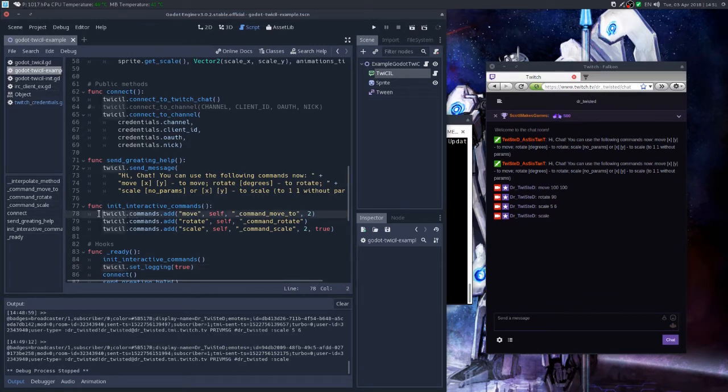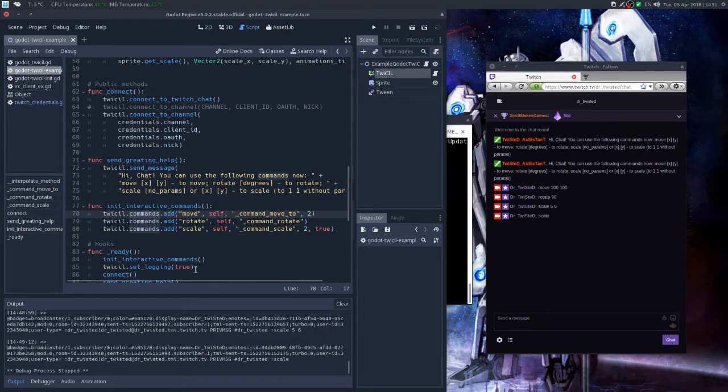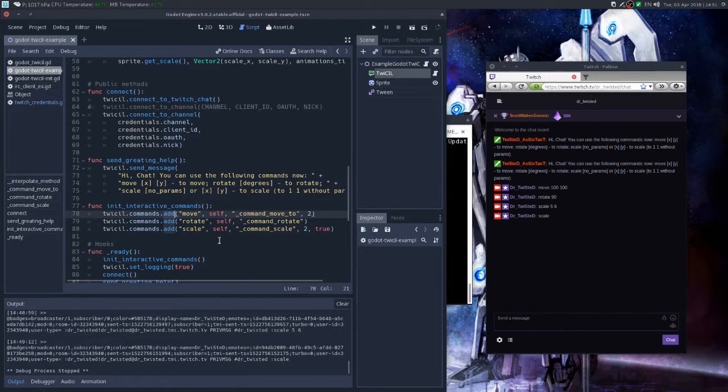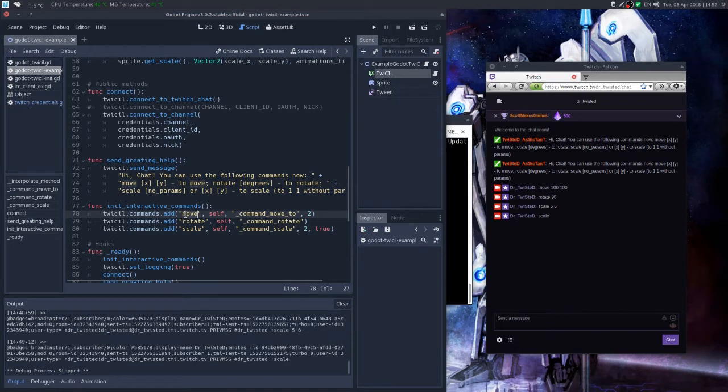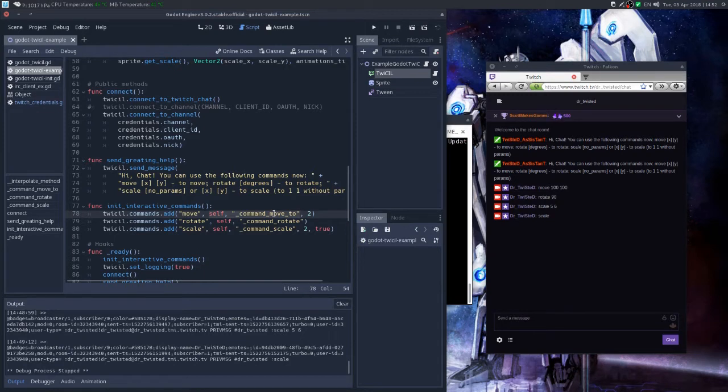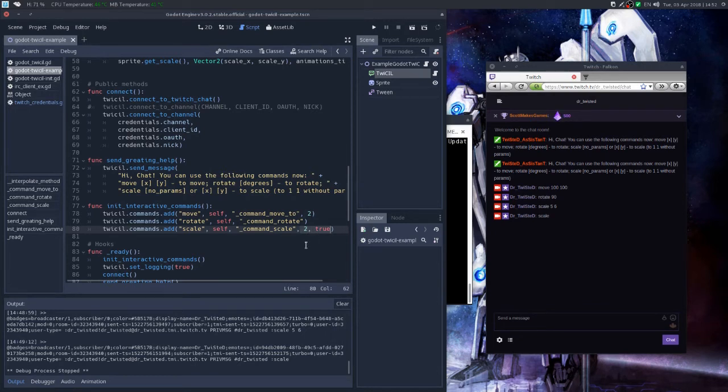So you get your TCIL node, then under the commands member, which is the interactive commands class, you call the add method and simply provide the text of the command you want to be typed by the user, and then a reference to the target object and the method to be called. This is really familiar for those who are used to using signals in Godot. And well, two extra parameters are there, but they are optional.